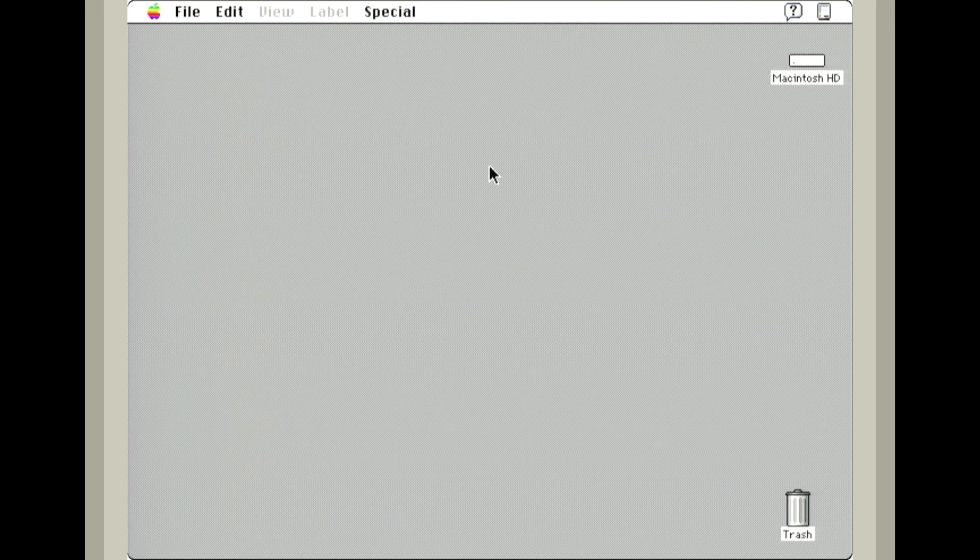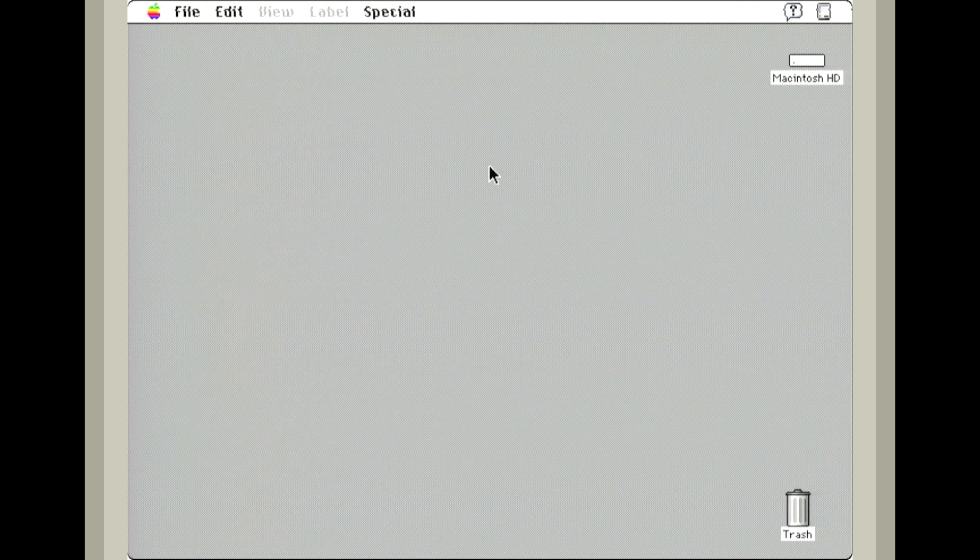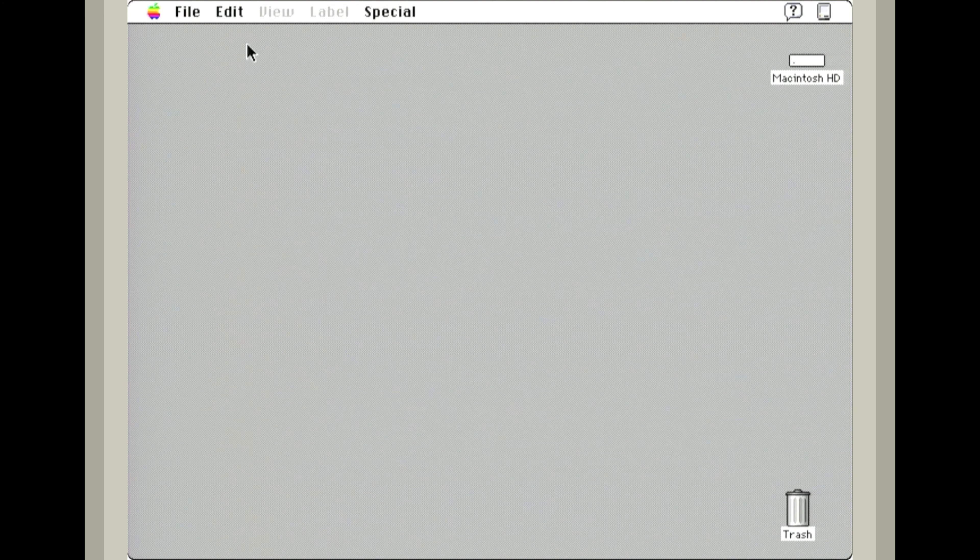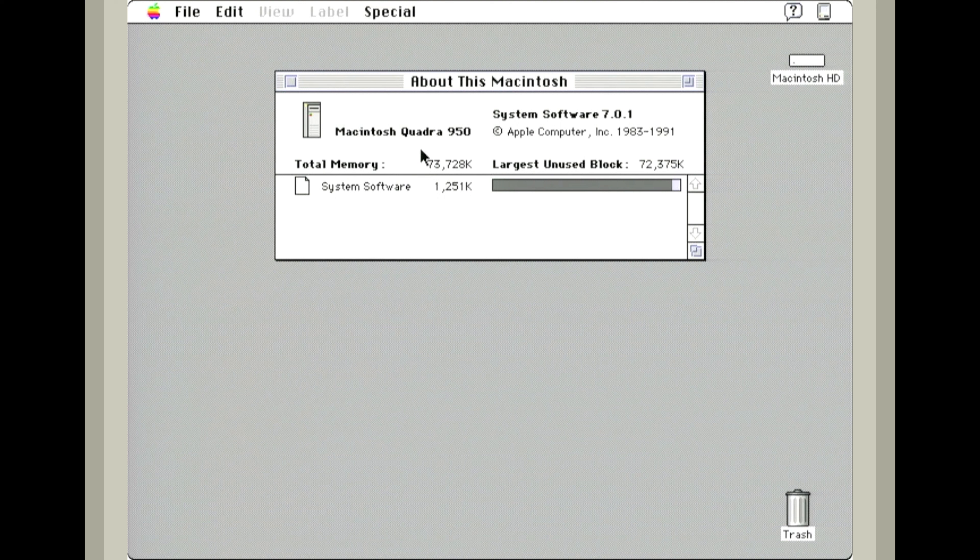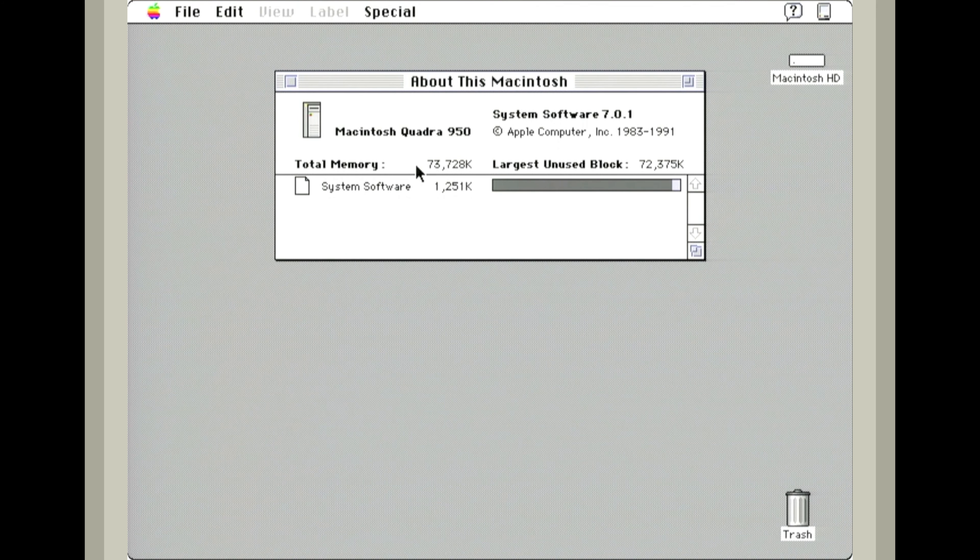That was quick. The Quadra 950 is a very fast computer, especially with this system. On this system we have 70 megabytes of RAM.